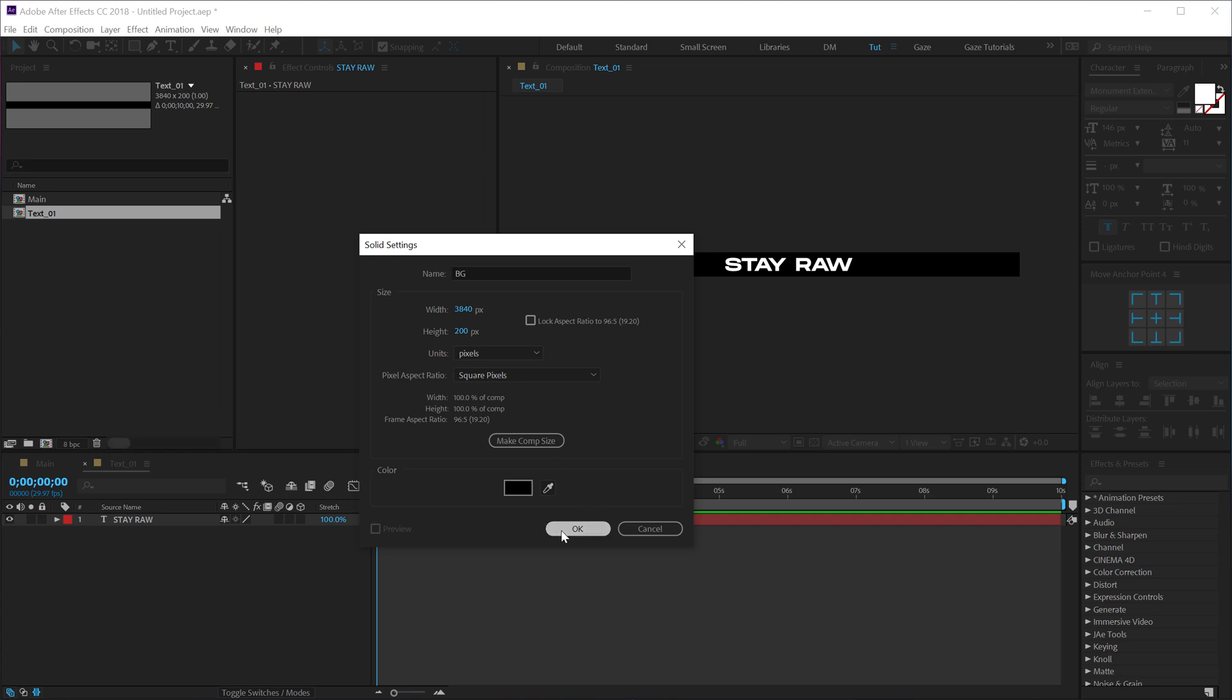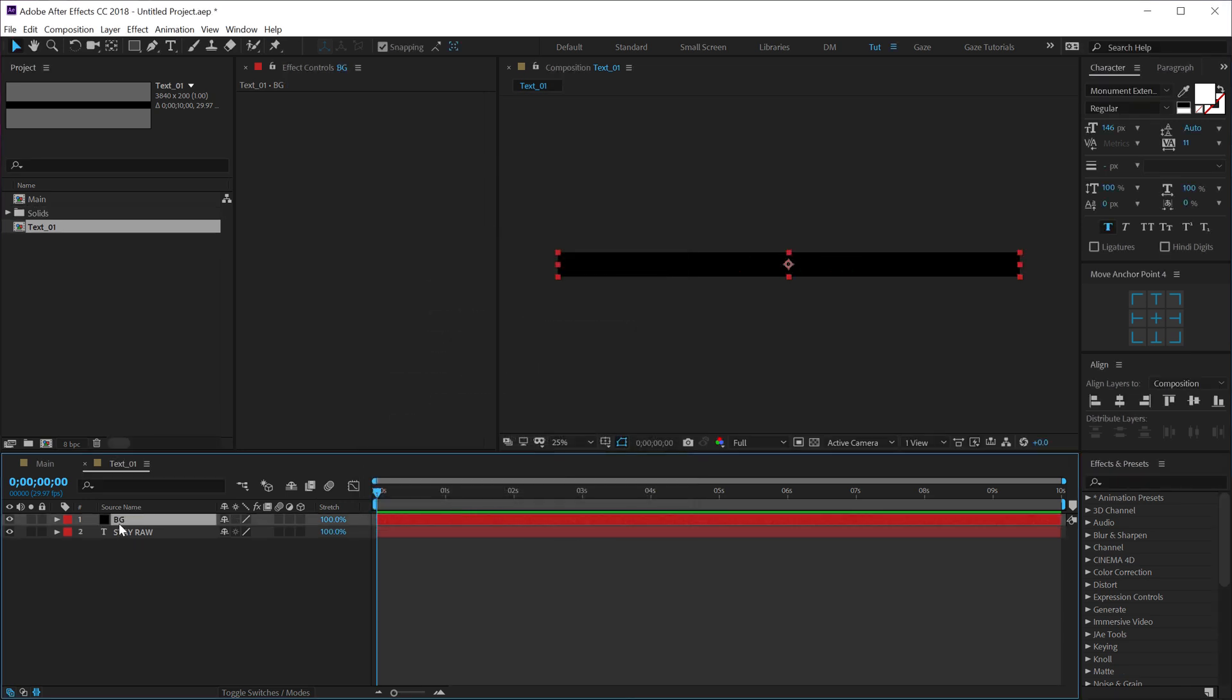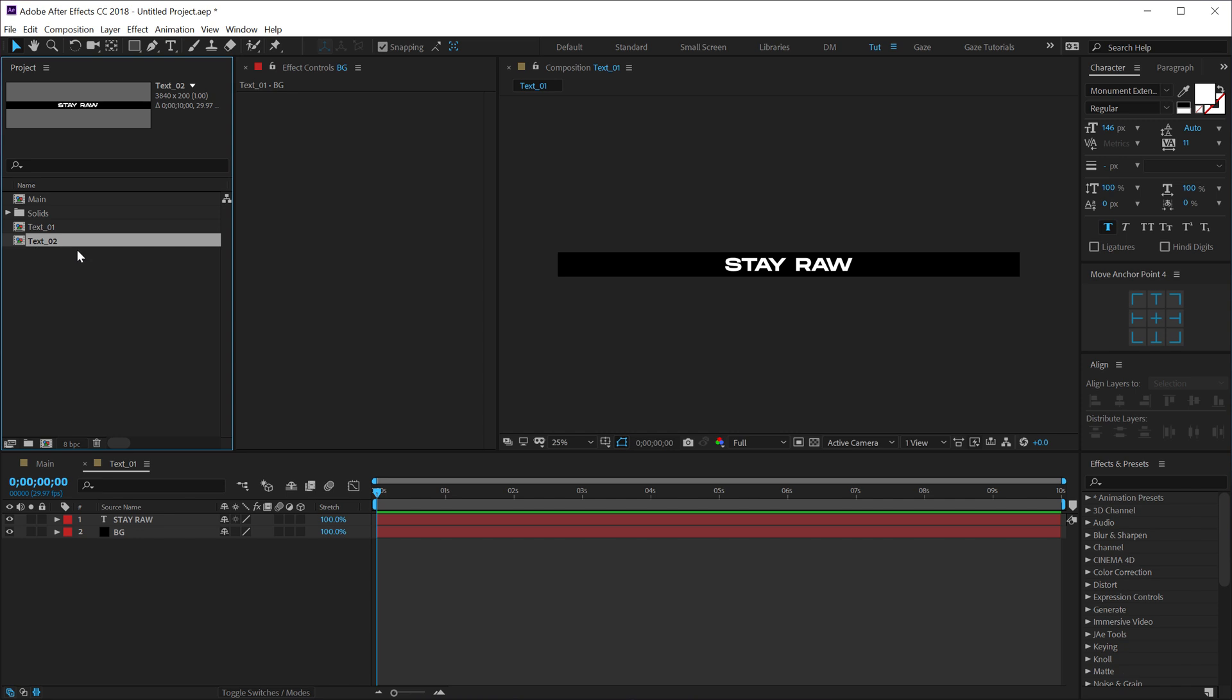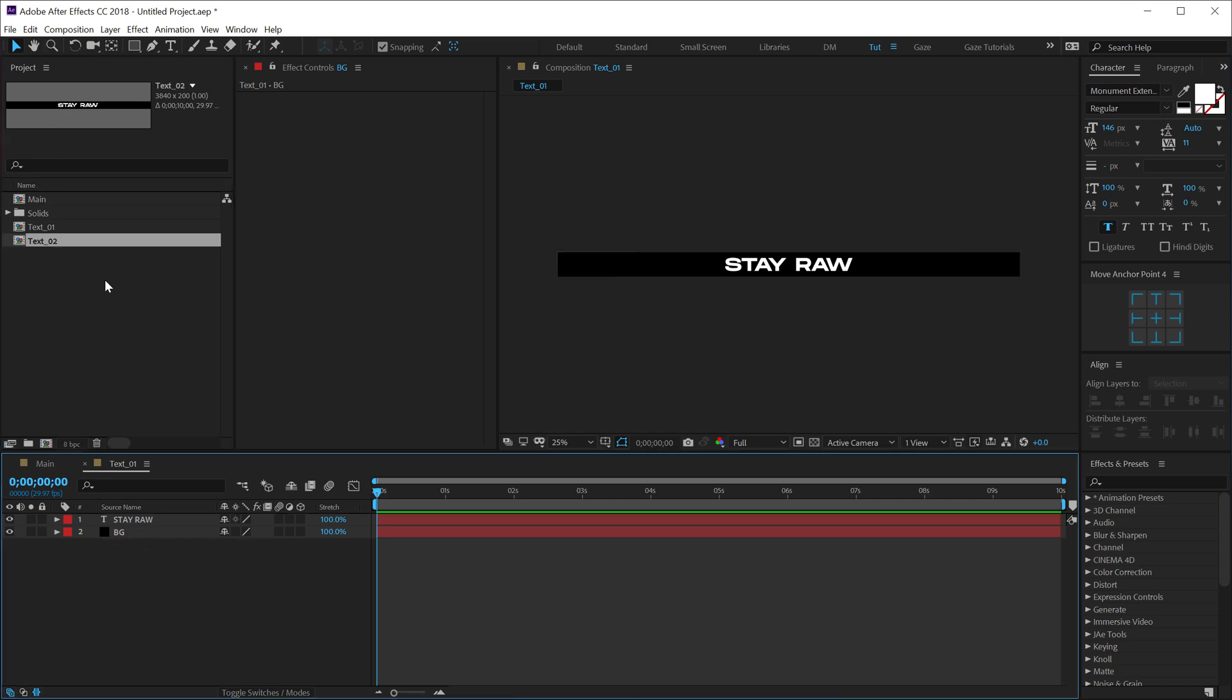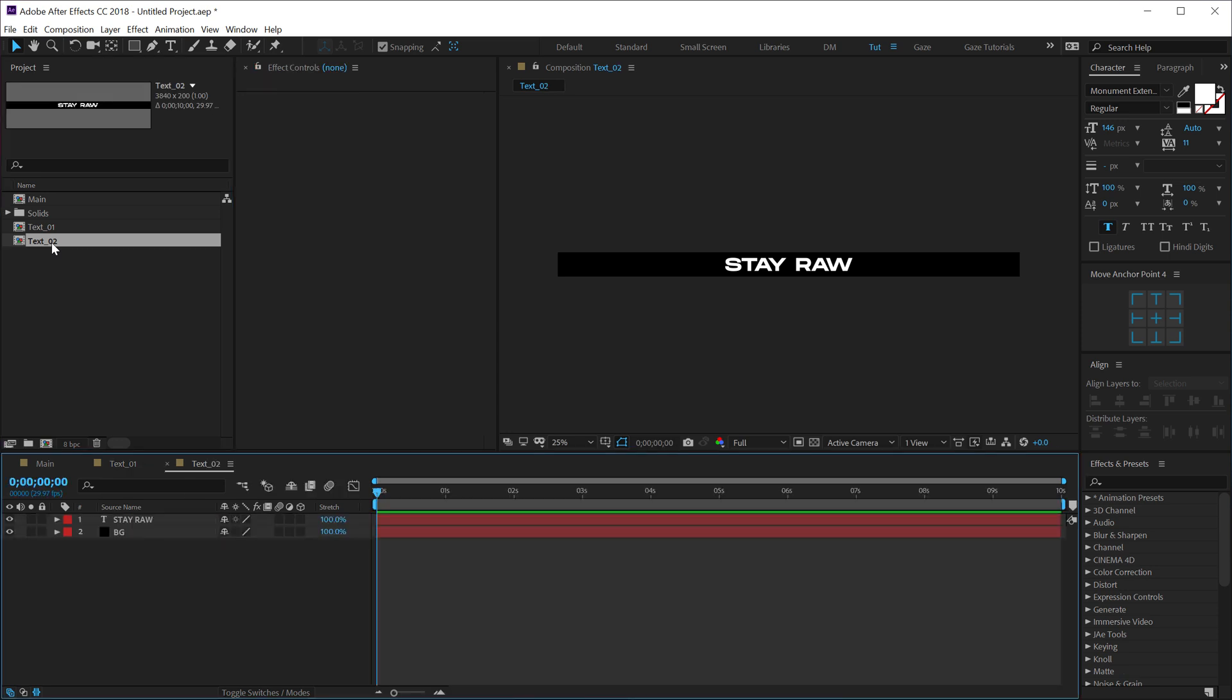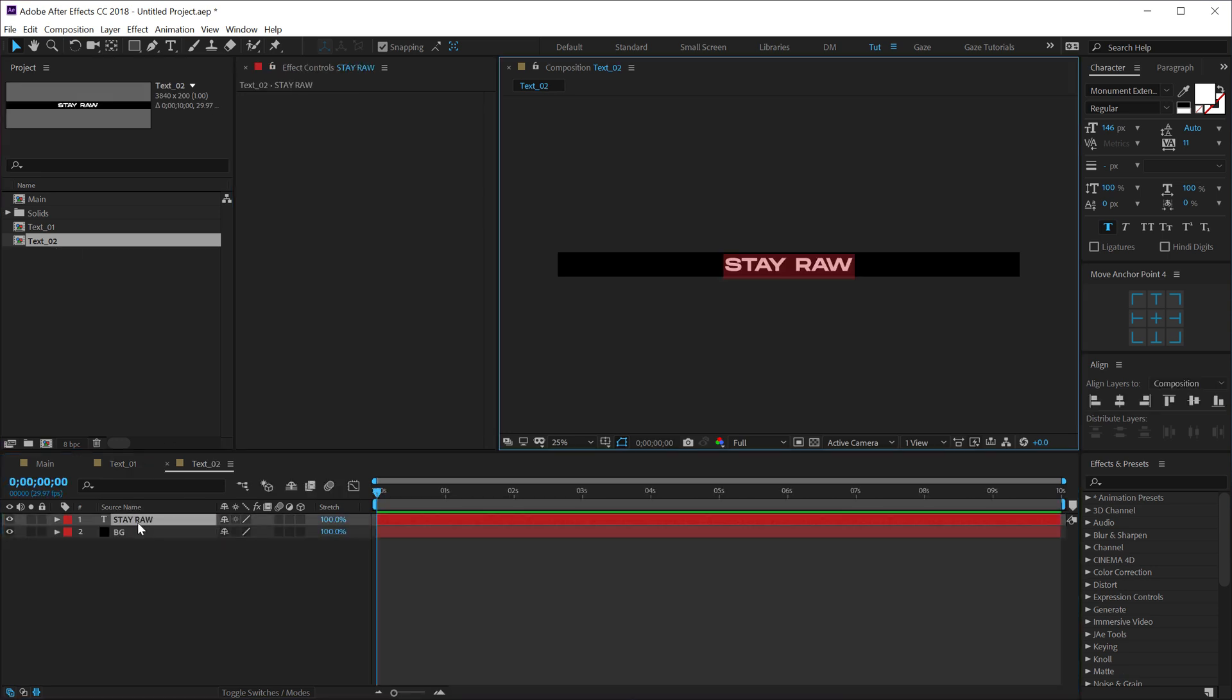So now we have our first text. Let's duplicate this to create a second text, so hit Ctrl+D. Make sure to duplicate into the project panel, not in the timeline. So let's go into text 2 and then I can type in a different text. So let's type in 'creative'. There you go.